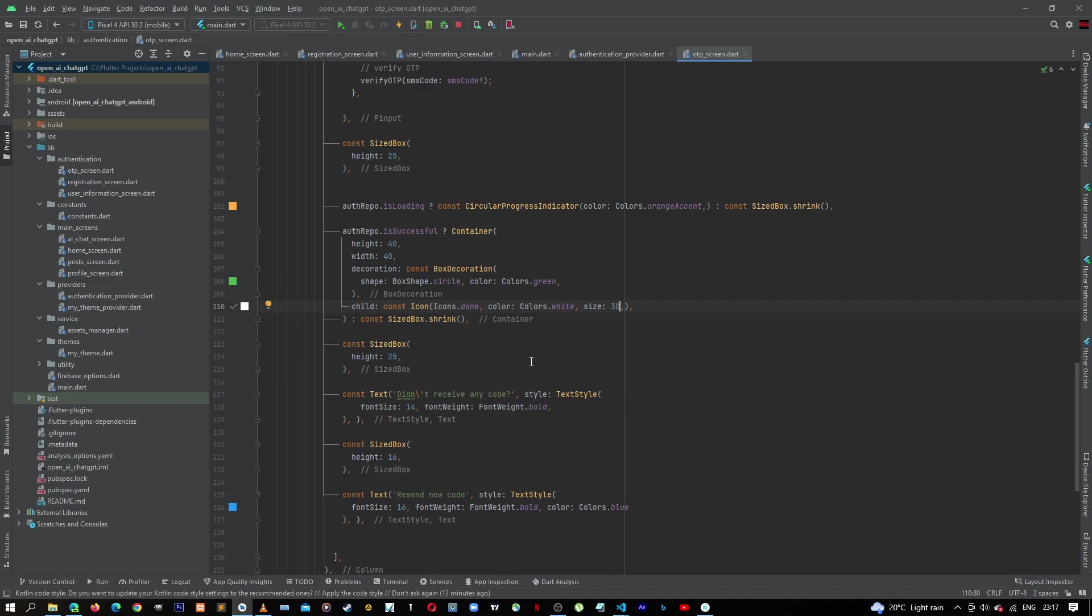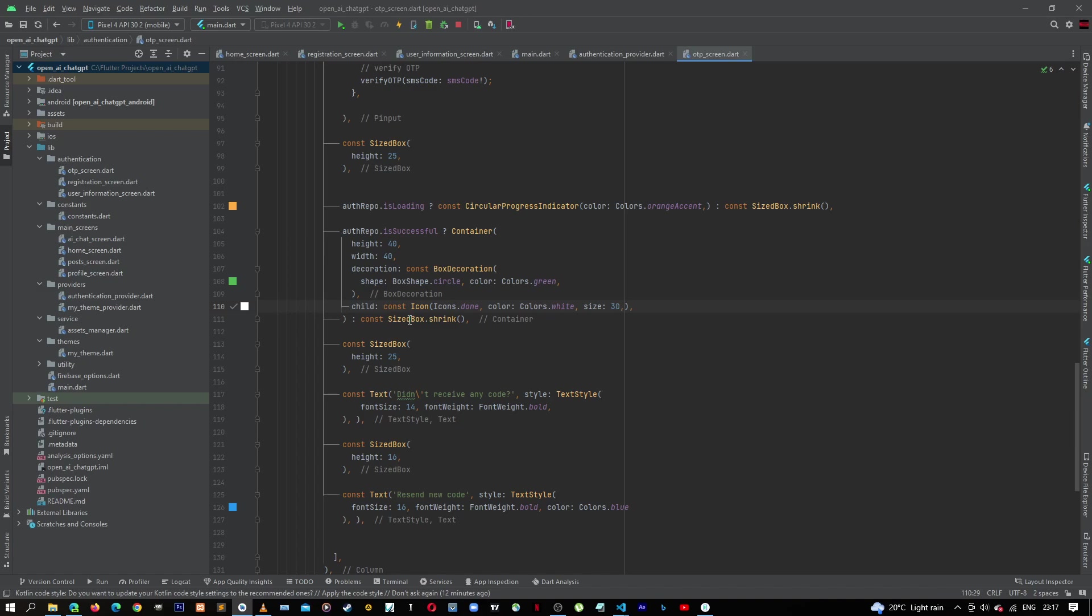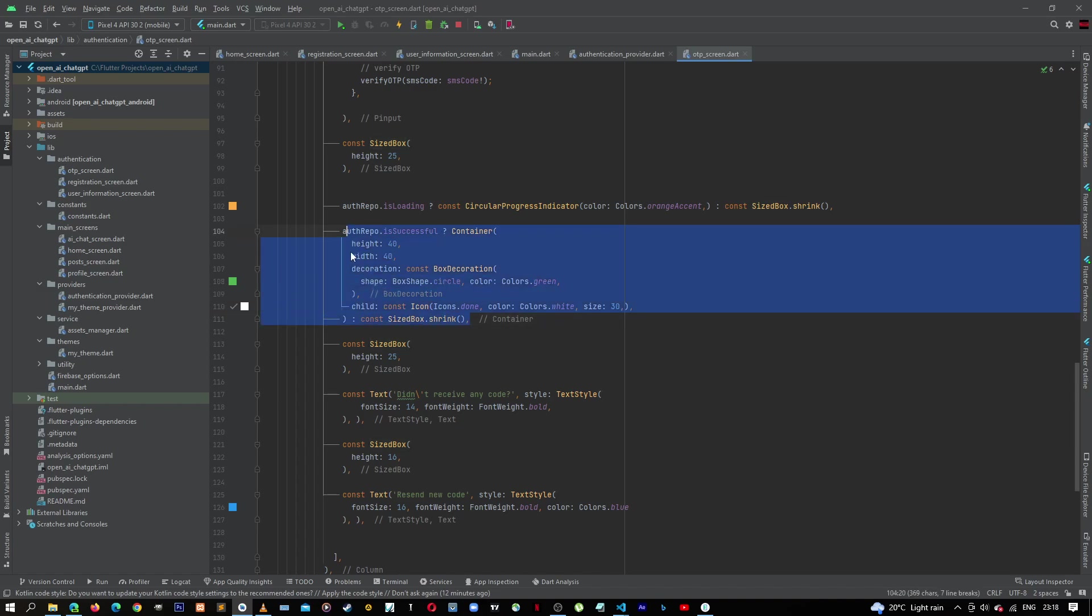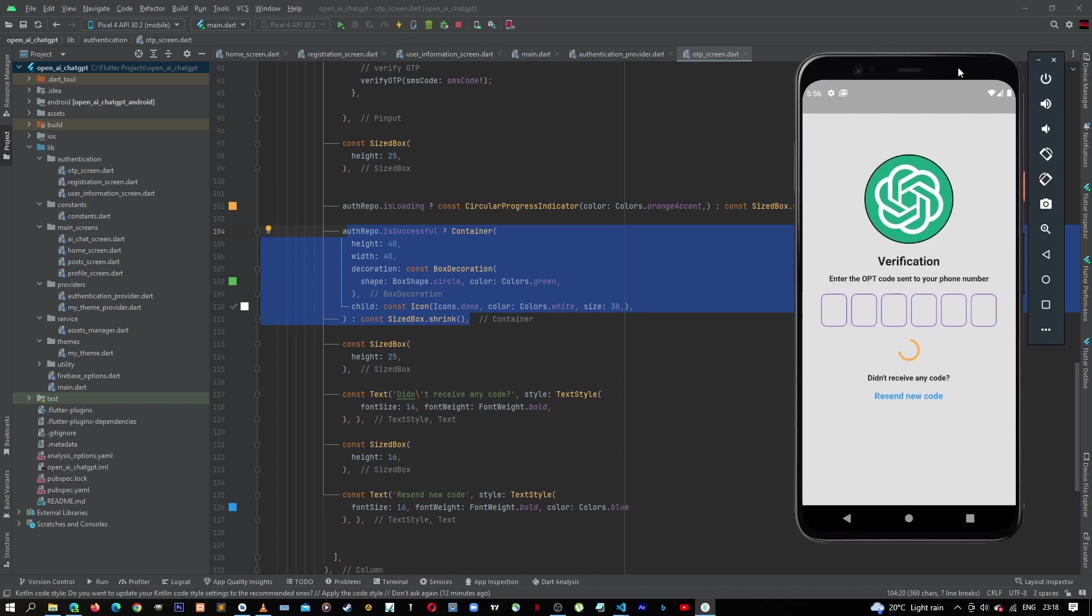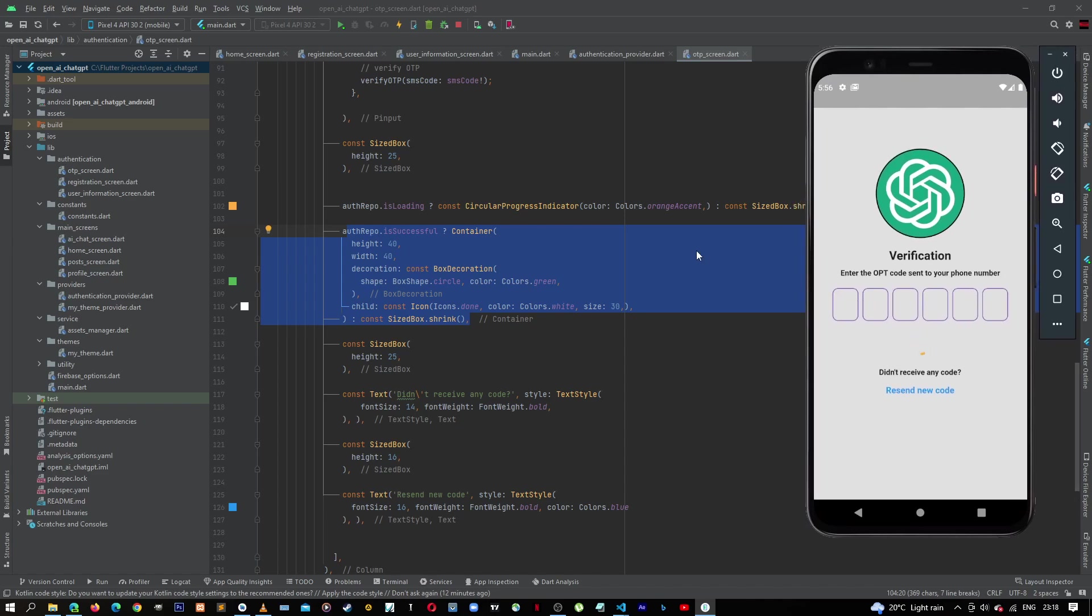Just like that. So if it is successful, let's show this check mark, else we'll say const SizedBox and shrink it. So let's bring back our emulator and then let's hot restart.